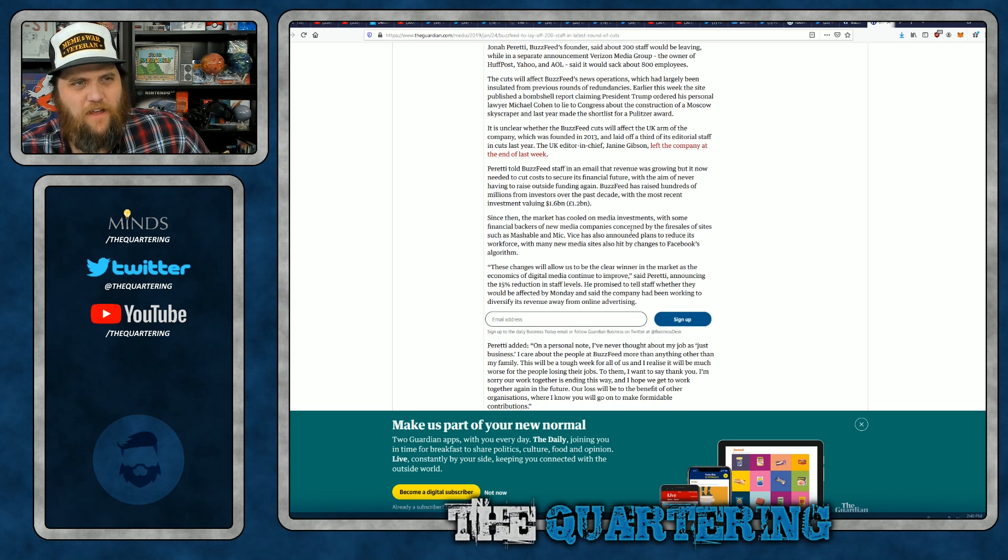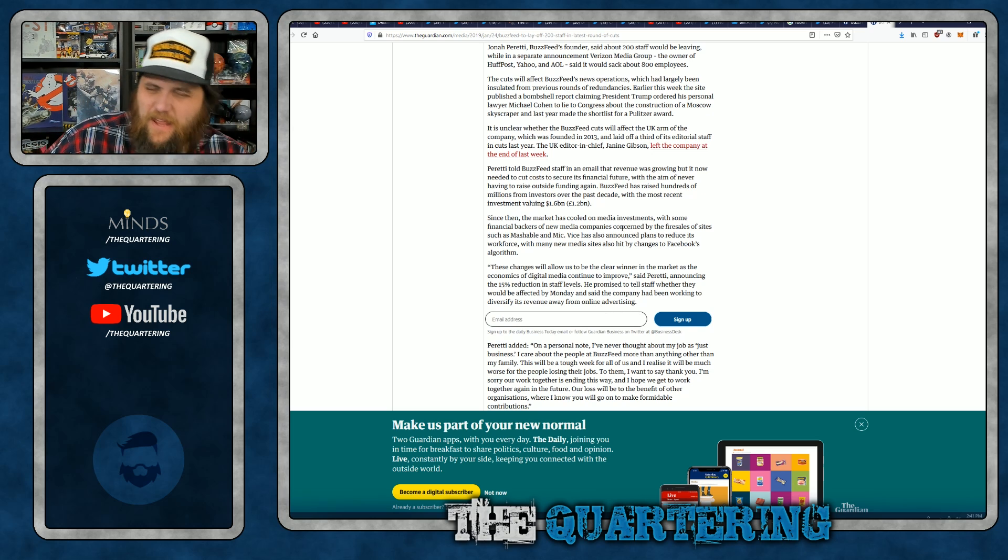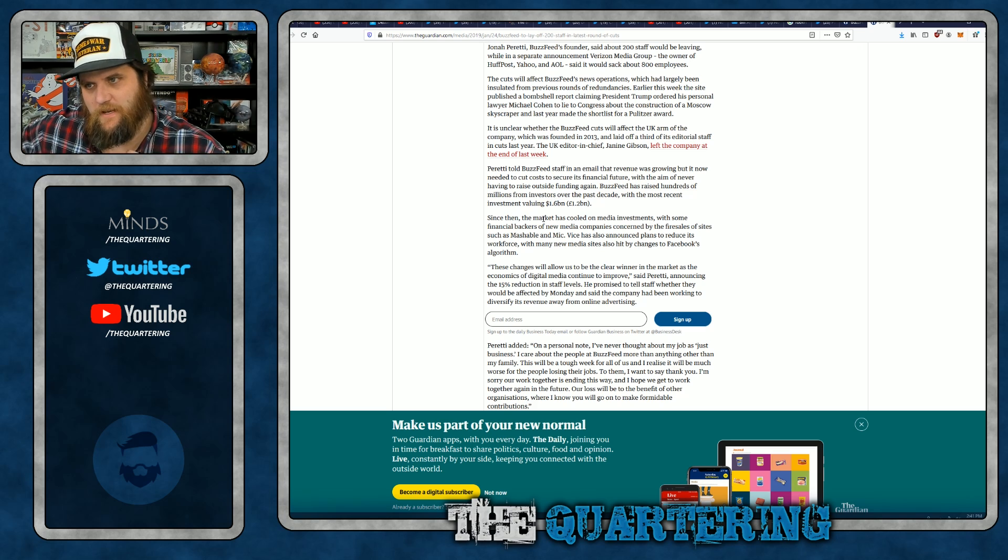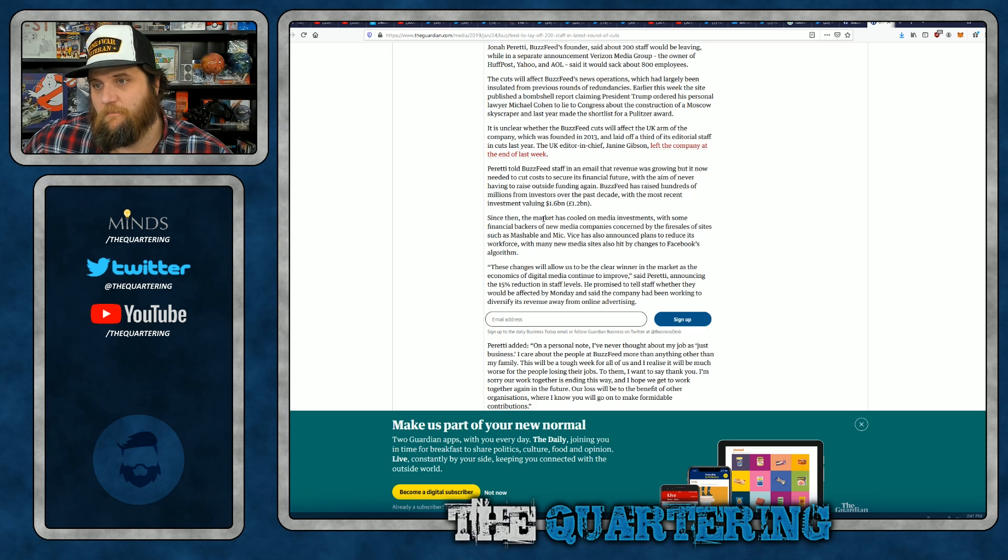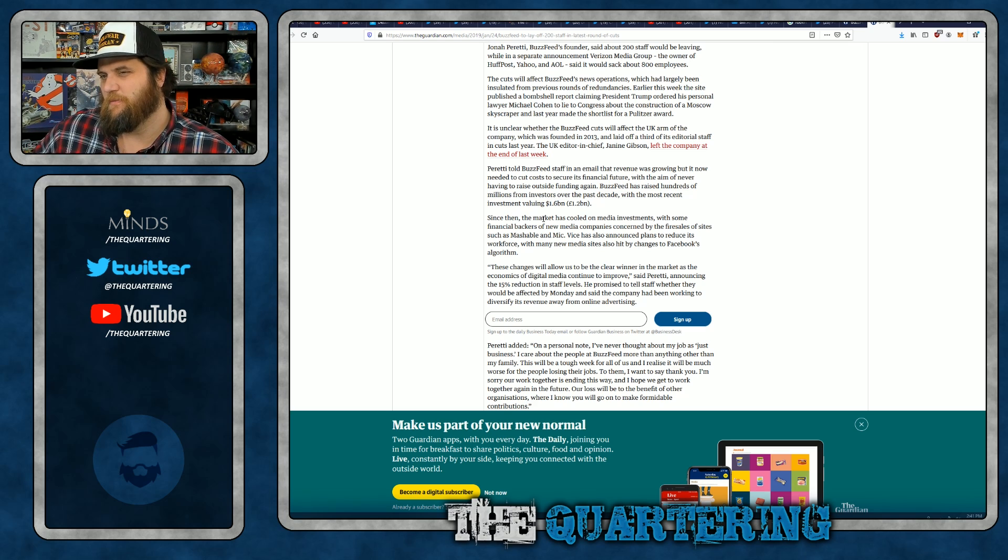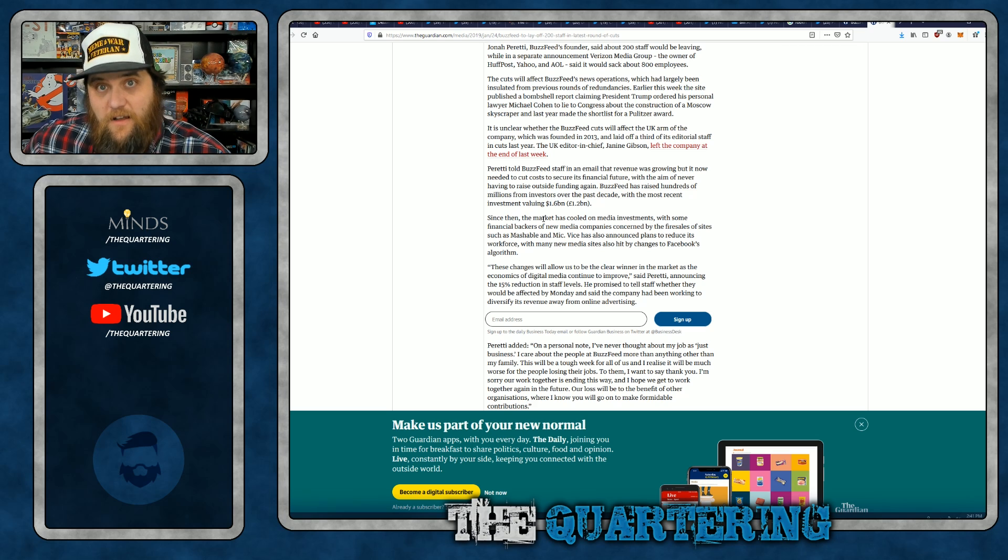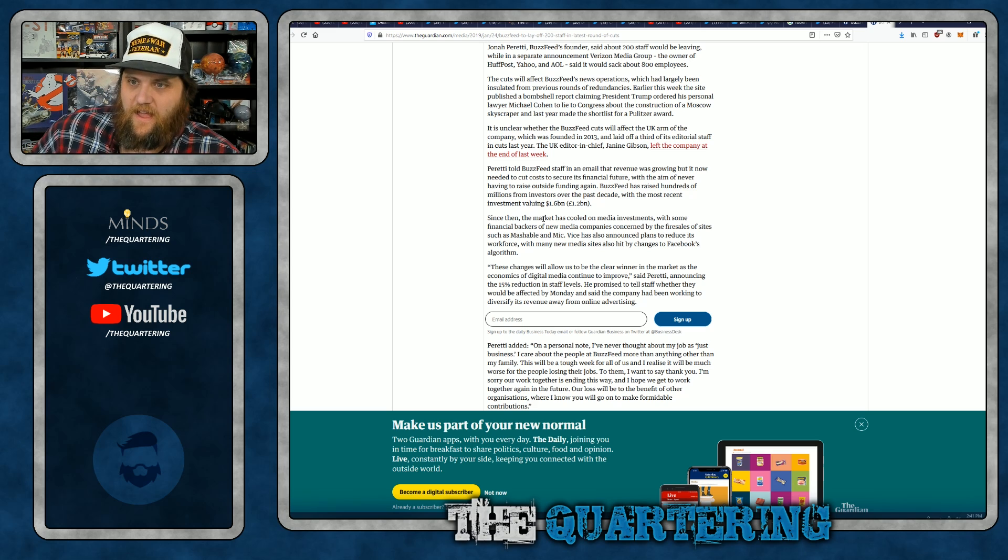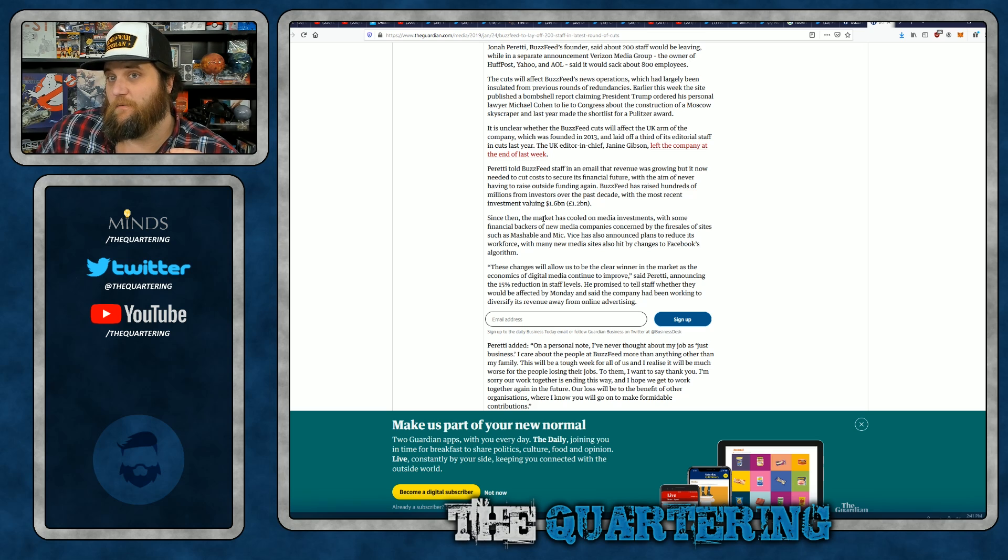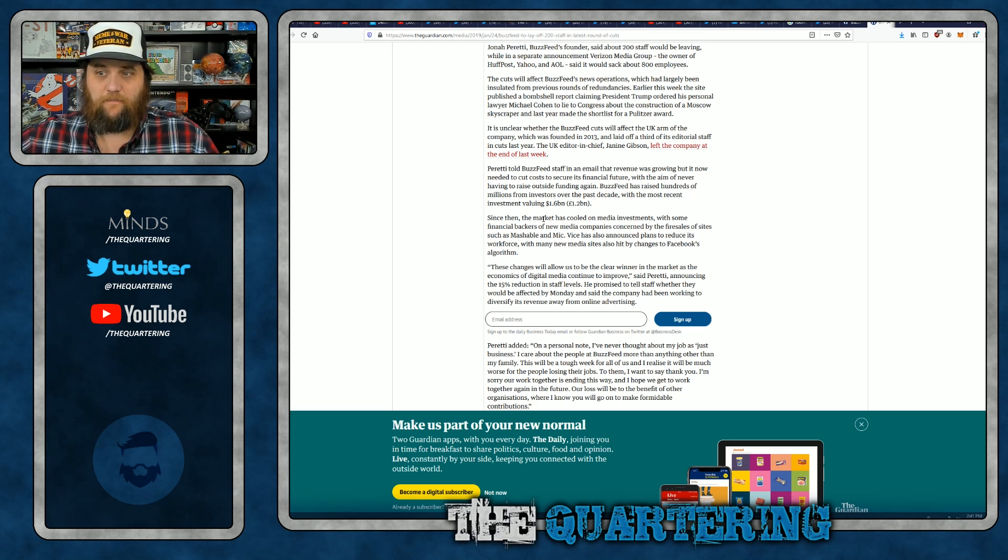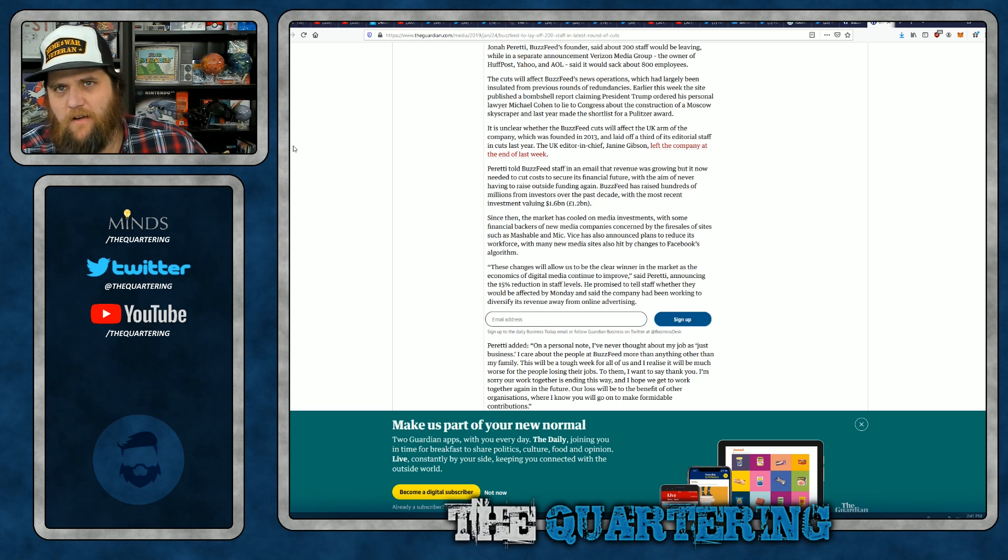Who keeps investing in these failing companies, by the way? I mean, who would buy, who's buying newspapers? Since then, the market has cooled off on media investments, with some financial backers of the new media companies concerned by the fire sales of sites such as Mashable and Mike. Vice has also announced plans to reduce its workforce, with many new media sites also hit by changes to Facebook's algorithm. These changes will allow us to be a clear winner in the market, said Peretti, announcing the 15% reduction in staff levels.